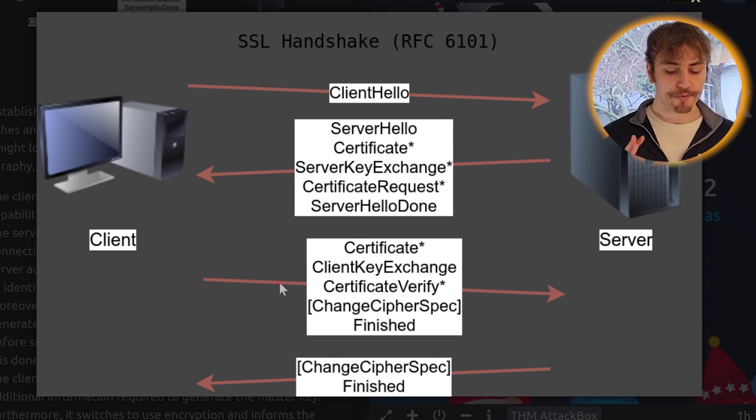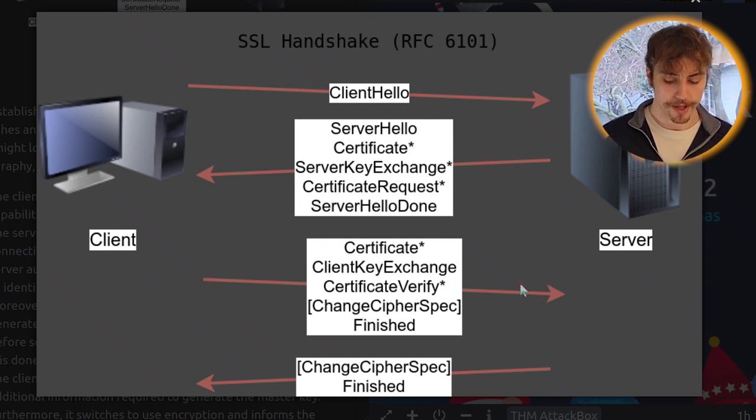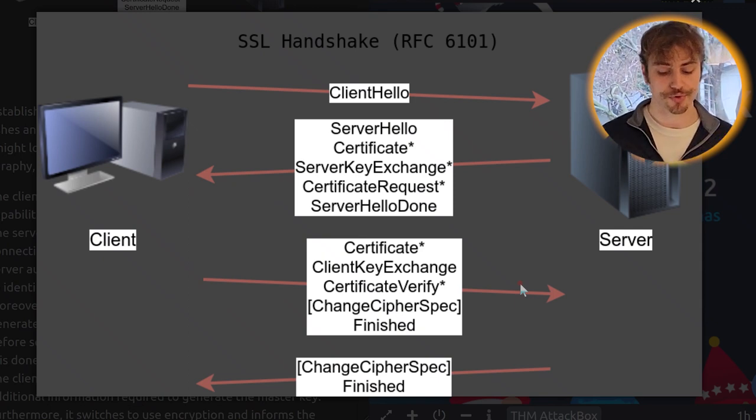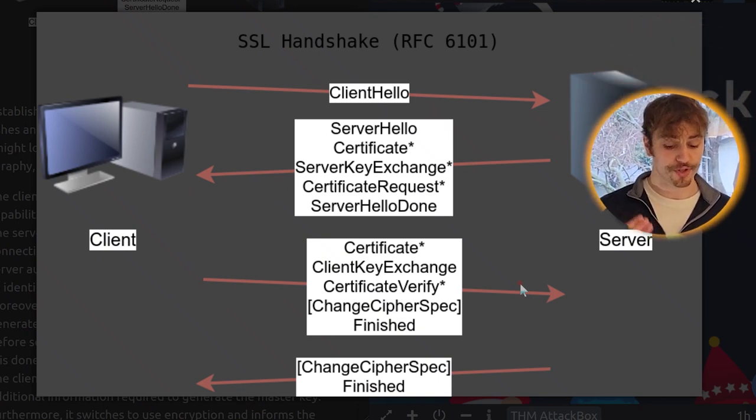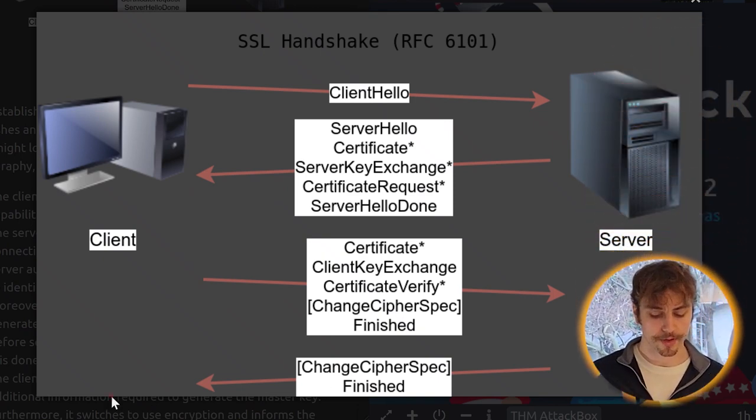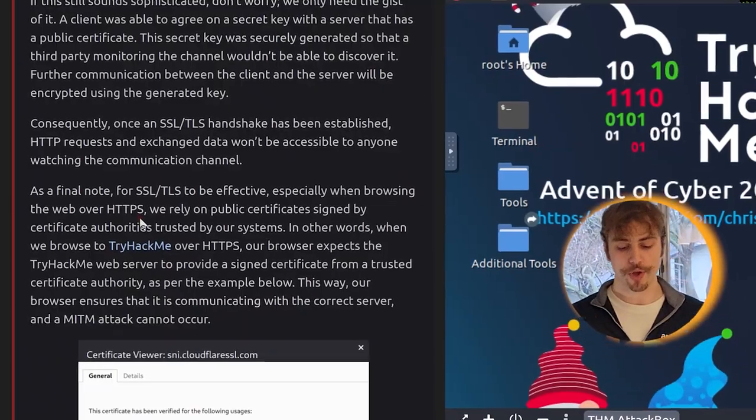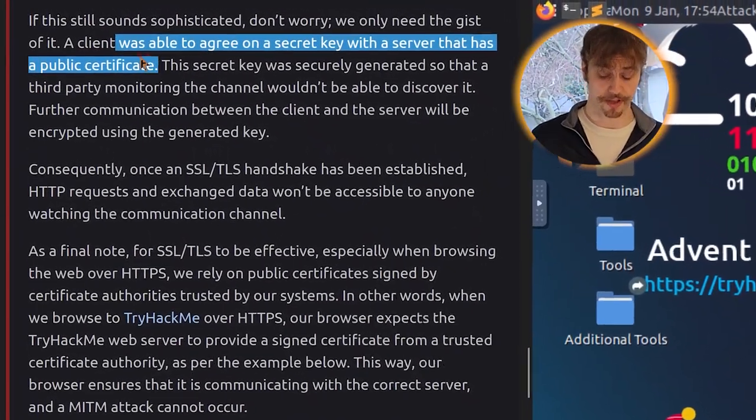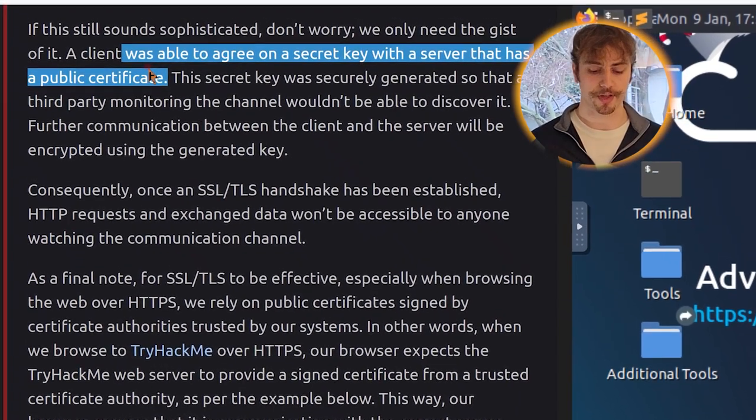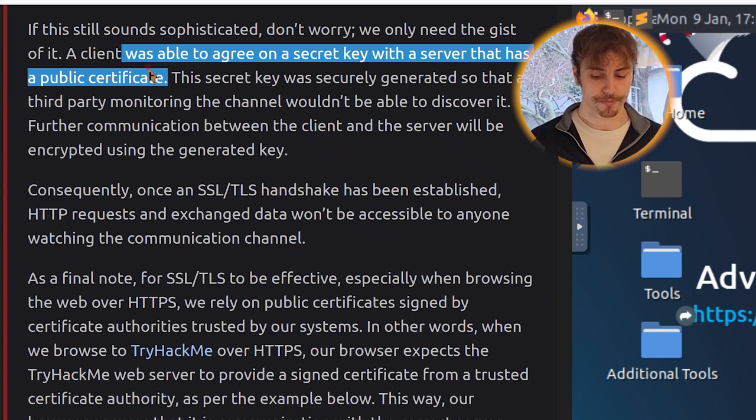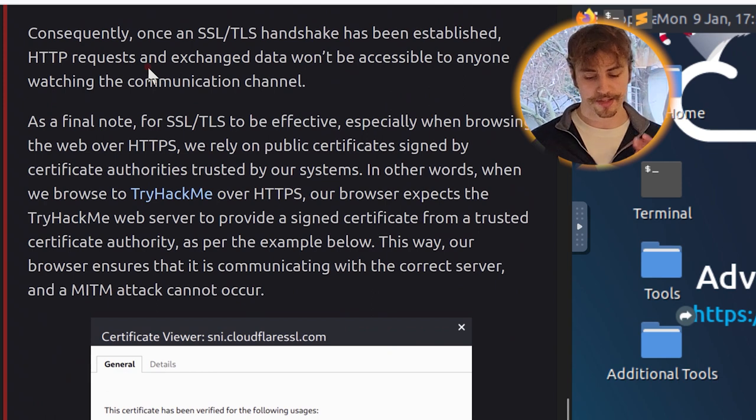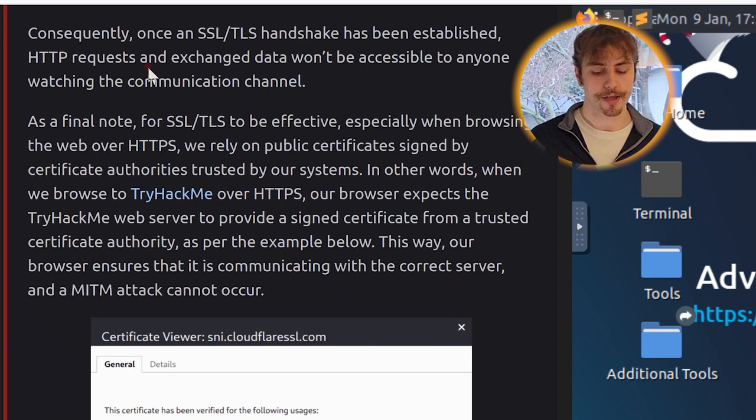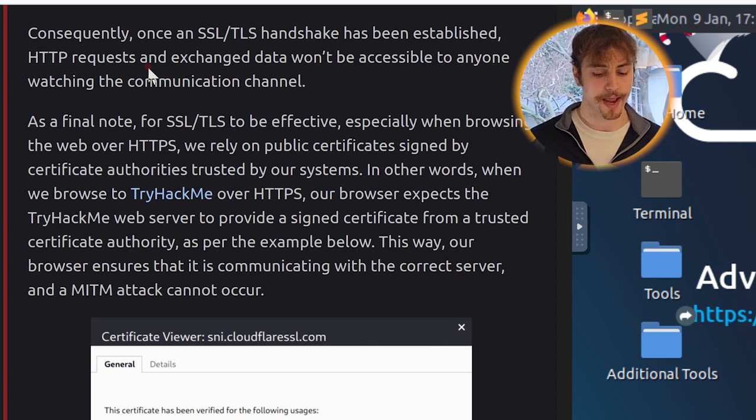The terms might look complicated depending on your knowledge of cryptography, but we can simplify the four steps as: number one, the client sends a client hello to the server to indicate its capabilities such as supported algorithms. Number two, the server responds with the server hello indicating the selected connection parameters. The server provides its certificate if server authentication is required. The certificate is a digital file to identify itself. It is usually digitally signed by a third party. Moreover, it might send additional information necessary to generate the master key in its server key exchange message before sending the server hello done message to indicate that it is done with the negotiation. Number three, the client responds with a client key exchange which contains additional information required to generate the master key. Furthermore, it switches to use encryption and informs the server using the change cipher spec message. Number four, the server switches to use encryption as well and informs the client in the change cipher spec message.